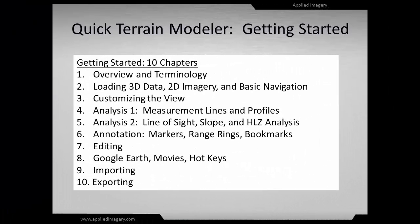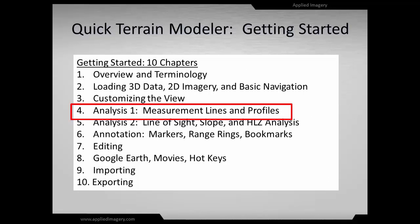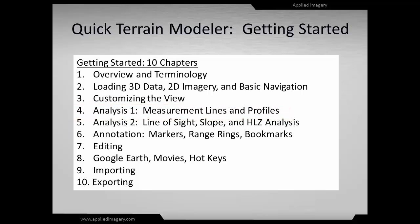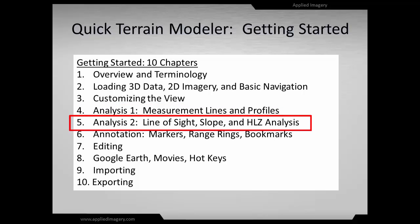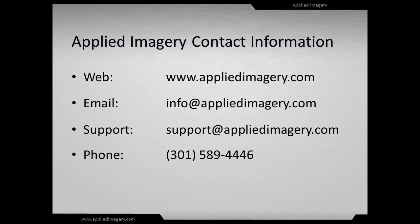That concludes Chapter 4 of the Quick Terrain Modeler Getting Started series. At this point, you should be comfortable with using the Measurement Line tool to make basic measurements and terrain profiles both in surface models and point clouds. Our next step will be to do some more advanced analysis such as line of sight, slope, and helicopter landing zone analysis. Please view the rest of the series on our website and contact us if you need any help. We'd love to hear from you.